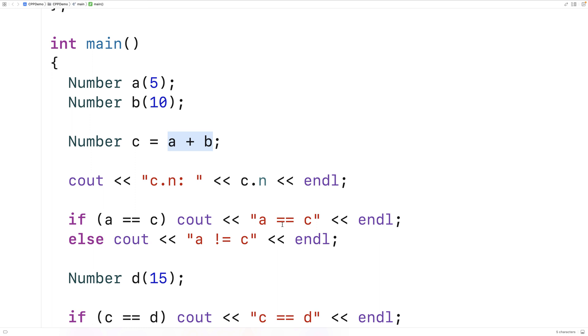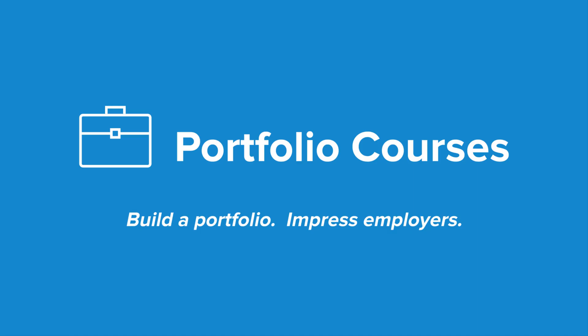So that's the basics of operator overloading in C++. Check out portfoliocourses.com where we'll help you build a portfolio that will impress employers.